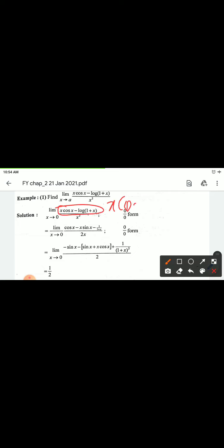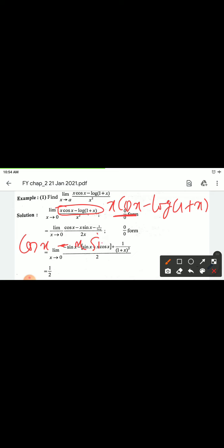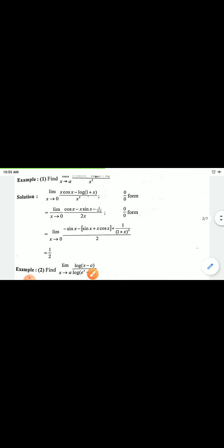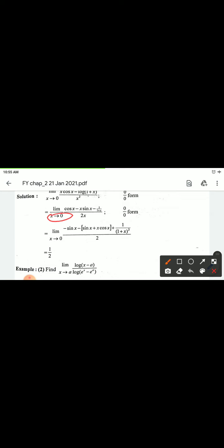Differentiating the numerator x·cos(x) minus log(1+x): using the multiplication rule, derivative of x·cos(x) gives cos(x) minus x·sin(x). Derivative of log(1+x) gives 1/(1+x). Denominator derivative of x² gives 2x.